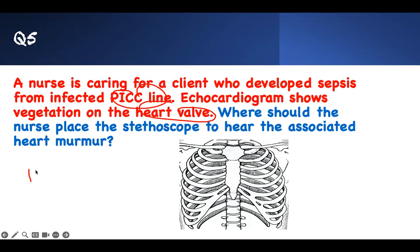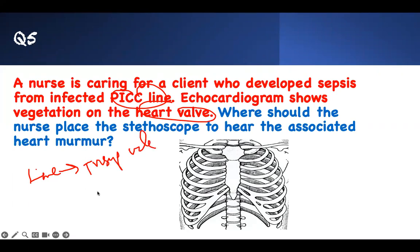Whenever you have an infected central line or peripheral line going to the heart, the valve that receives it first is the tricuspid valve, on the right side of the heart. That is the valve that will be affected.